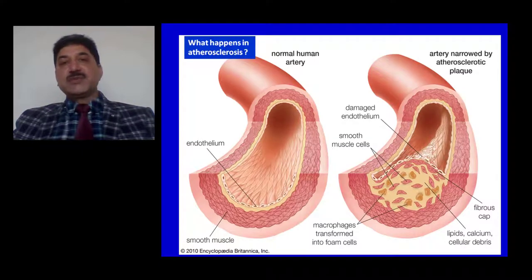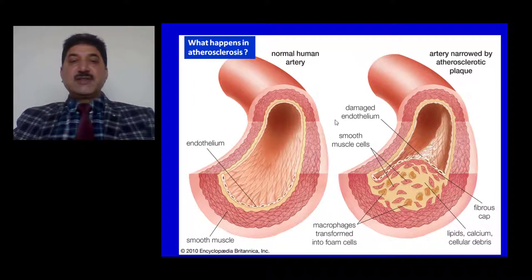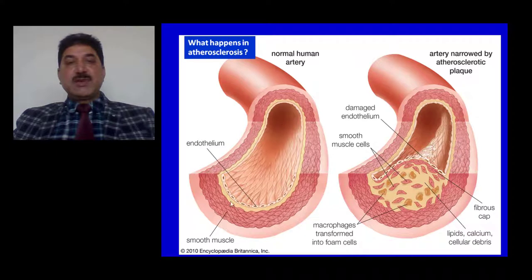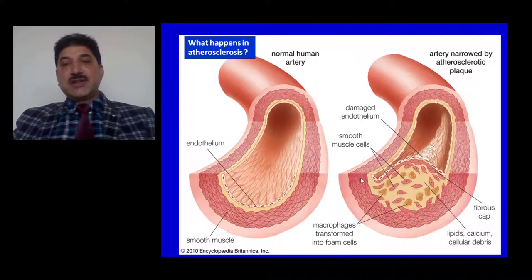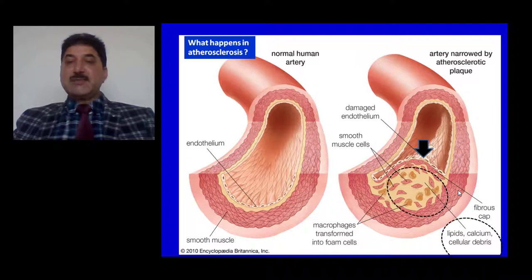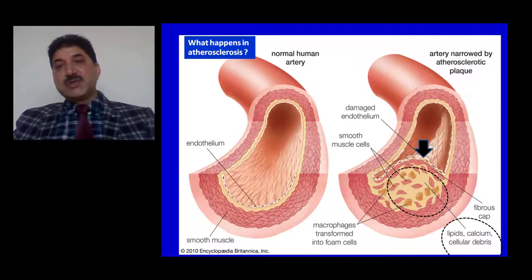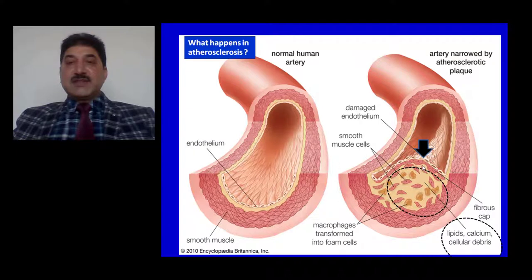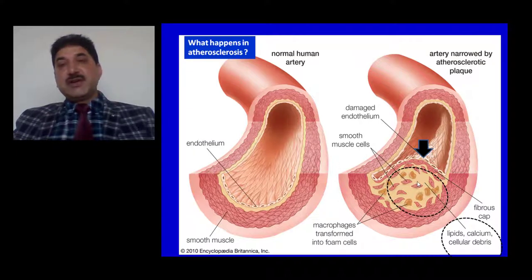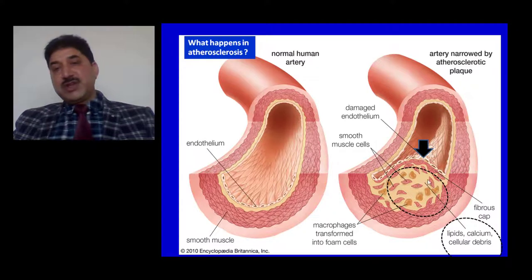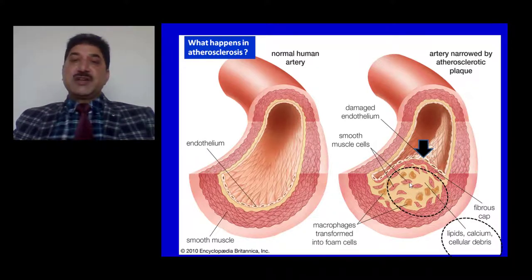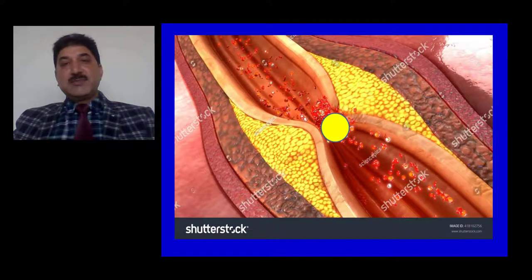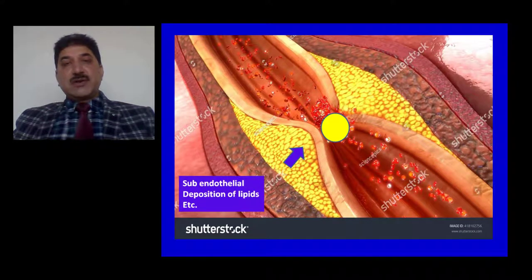What happens in atherosclerosis? In this slide you can see two blood vessels. On the left side is a normal blood vessel consisting of three layers: tunica intima, media, and adventitia. On the right side you can see the subendothelial deposits of lipids, calcium, and other cellular debris leading to narrowing of the vessel. The blood flow through this vessel distal to the narrowing is impaired, resulting in ischemia, injury, or infarct to the cardiac musculature.